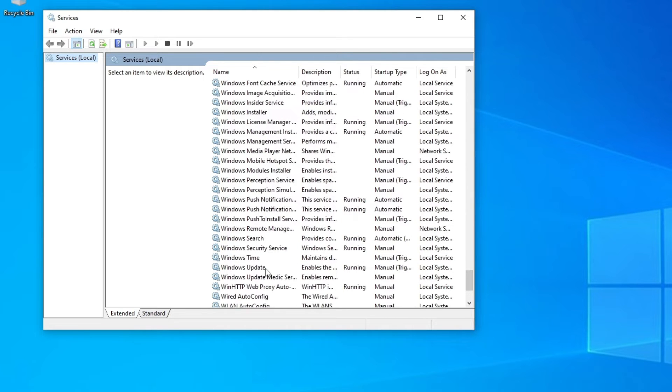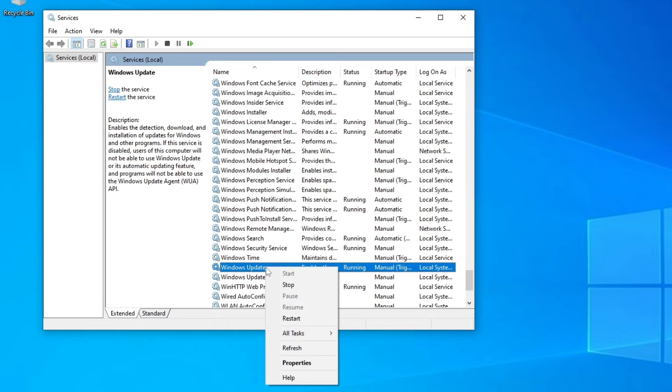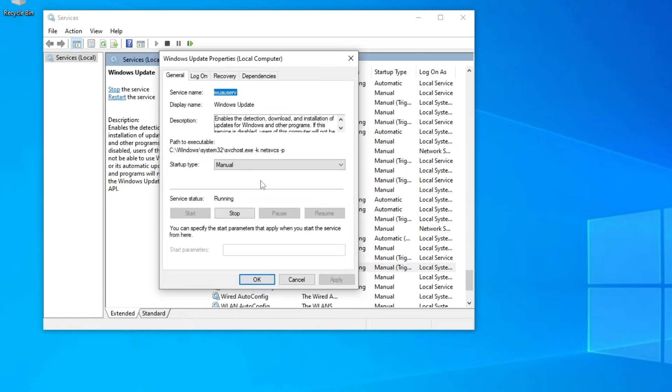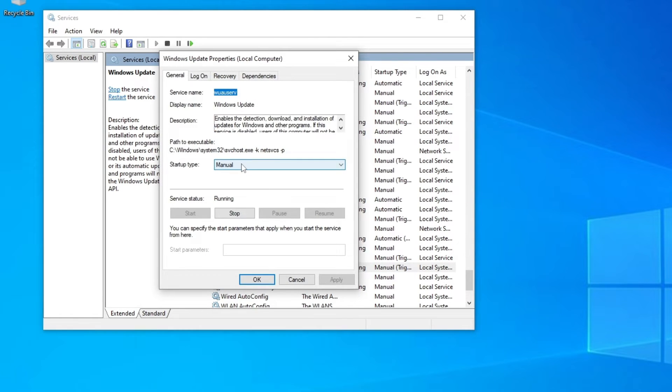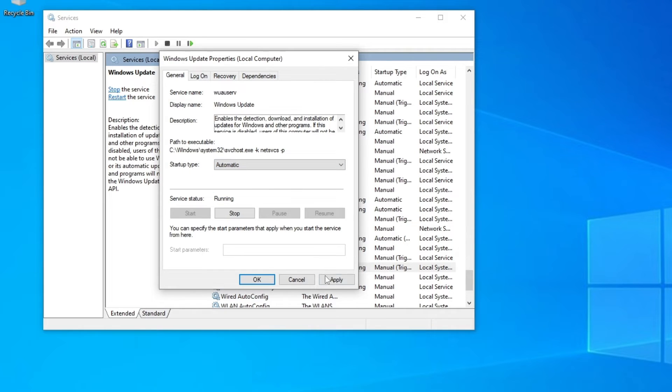Windows Update, right-click on this one, go to Properties, and then here from Manual change to Automatic and go to Apply.